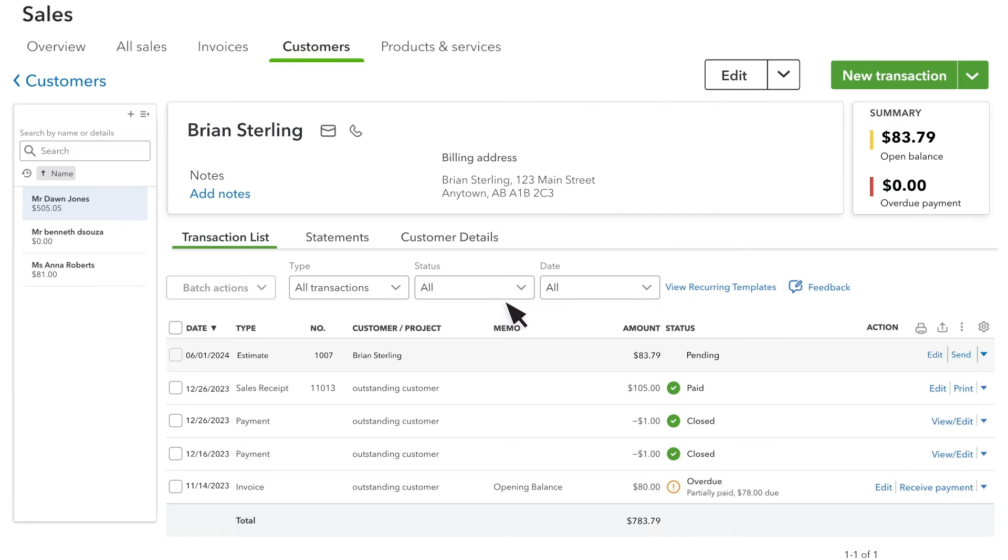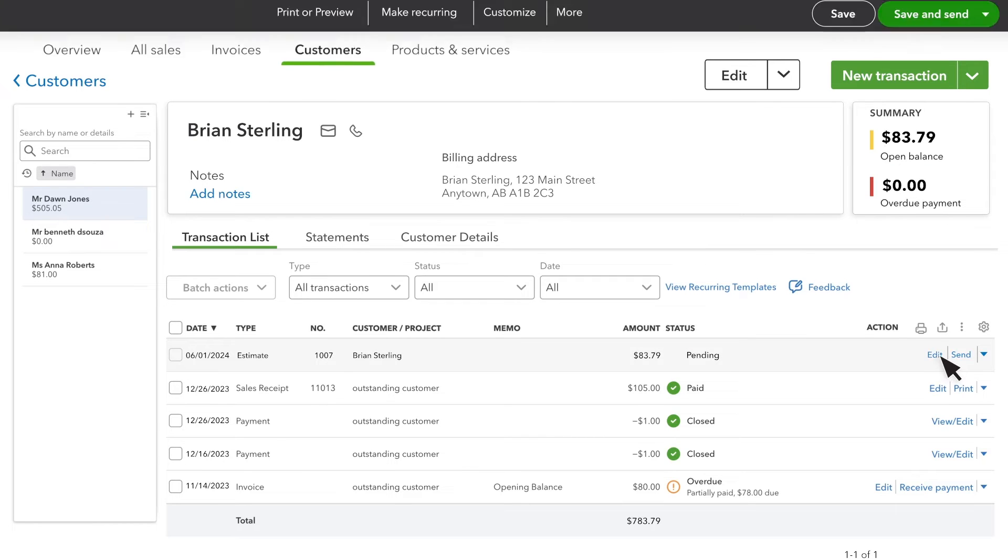Now you can see the open estimate, and selecting that allows you to review the estimate. You can make any changes you need to before updating the status by selecting the Edit option.